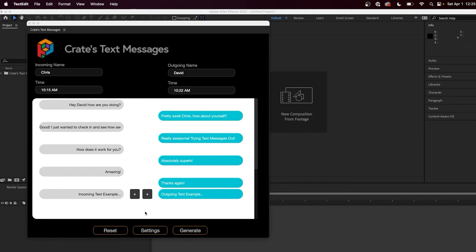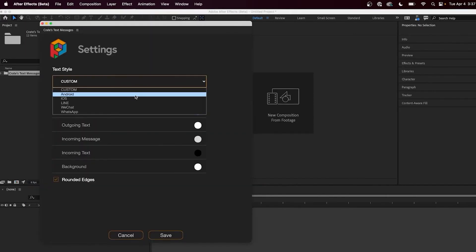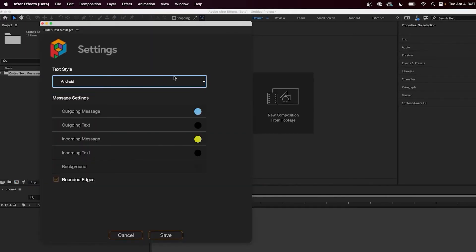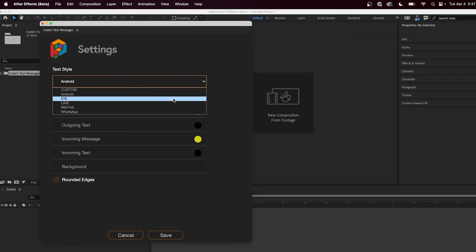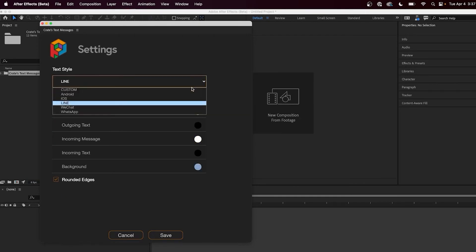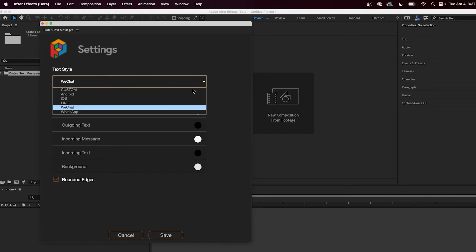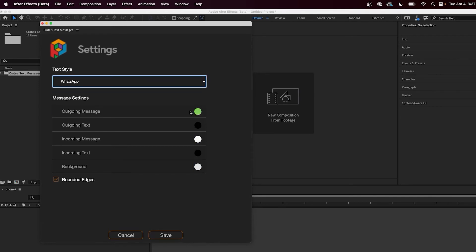If you want to change the style of your conversation, press the settings button, and inside of here we have some popular app styles already like Android, iOS, Line, WeChat, and WhatsApp.